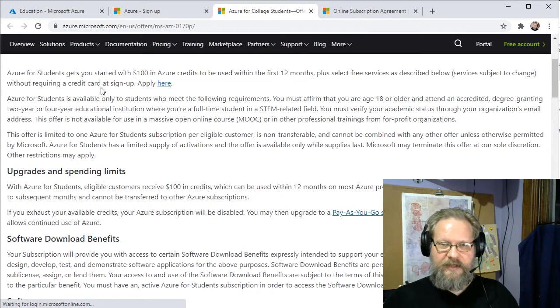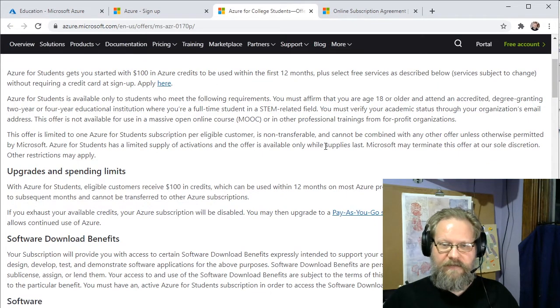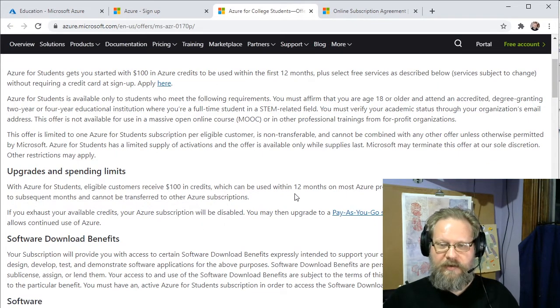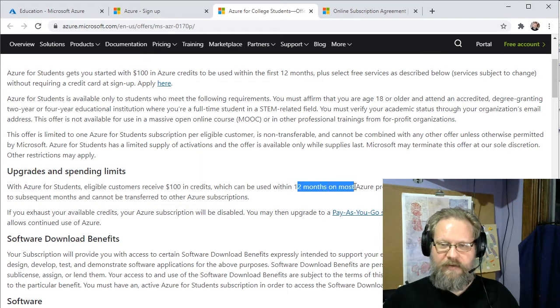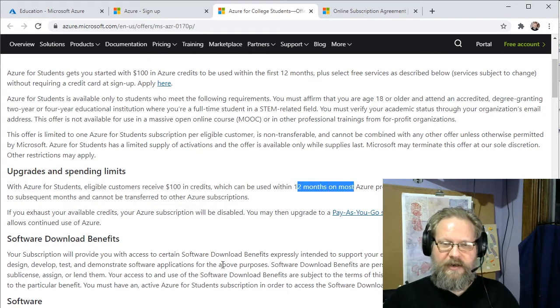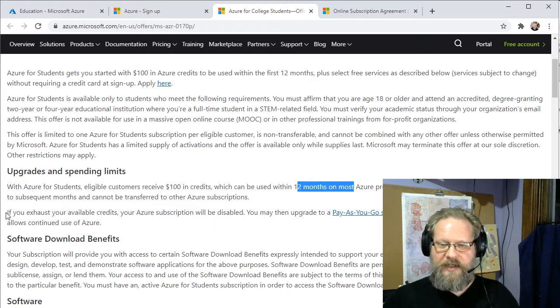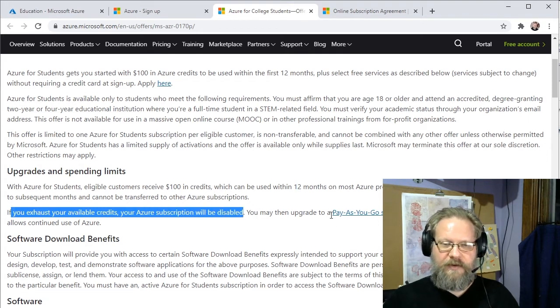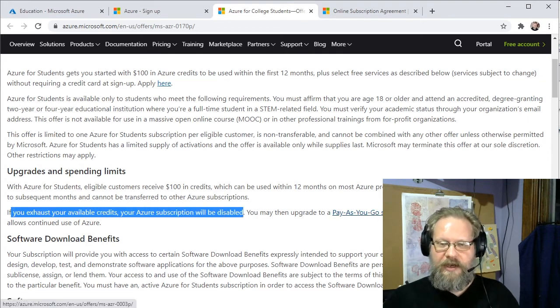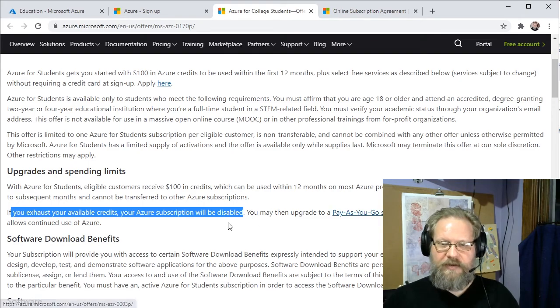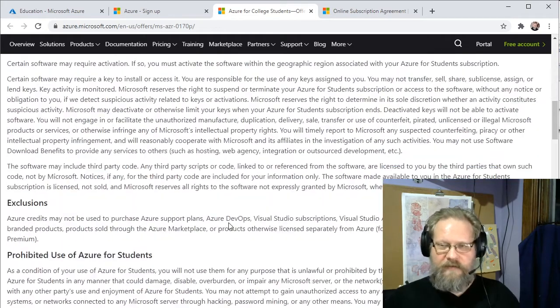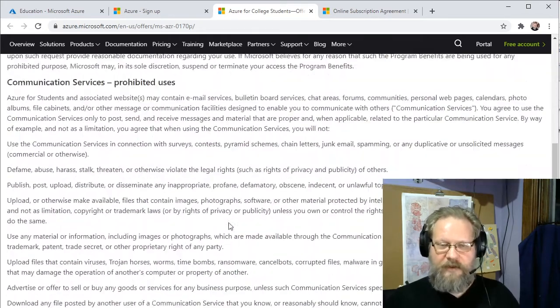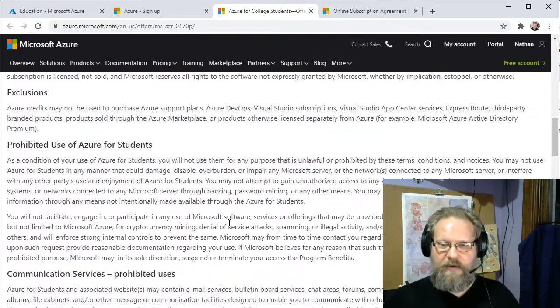And there is that $100 spending limit. If we burn through all of our credits or we run through the 12-month period, our subscription will actually be disabled at that point. We still have the option of upgrading to a pay-as-you-go subscription. But the nice thing is it's not going to charge you any money if you end up using up all of your available credits.